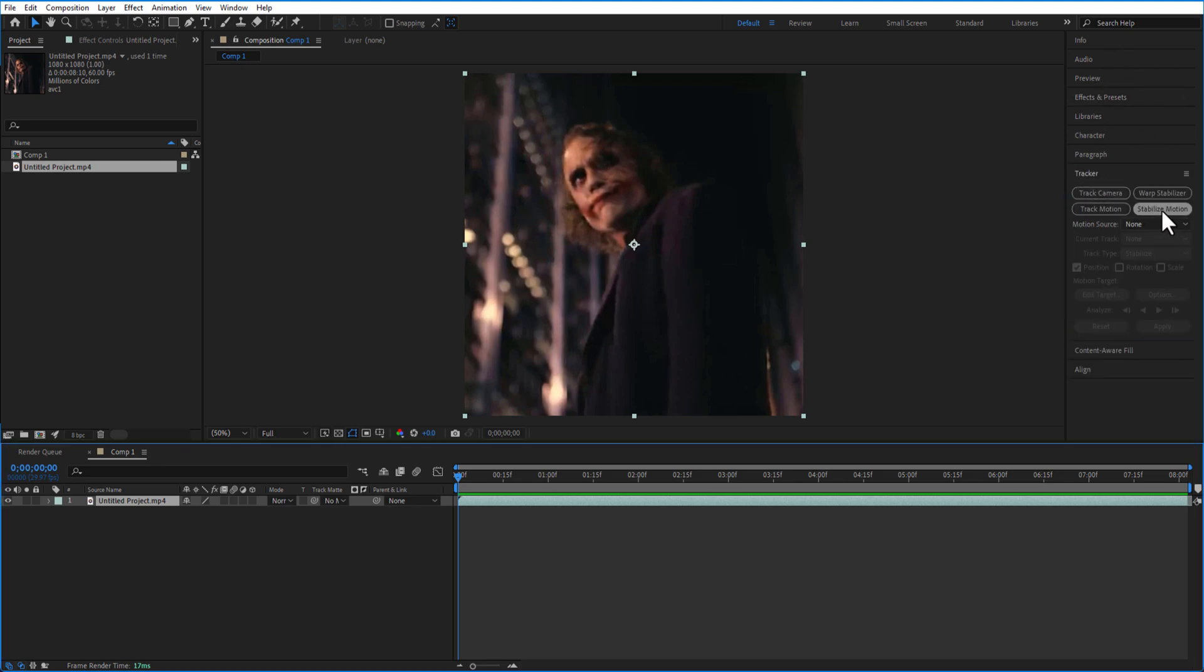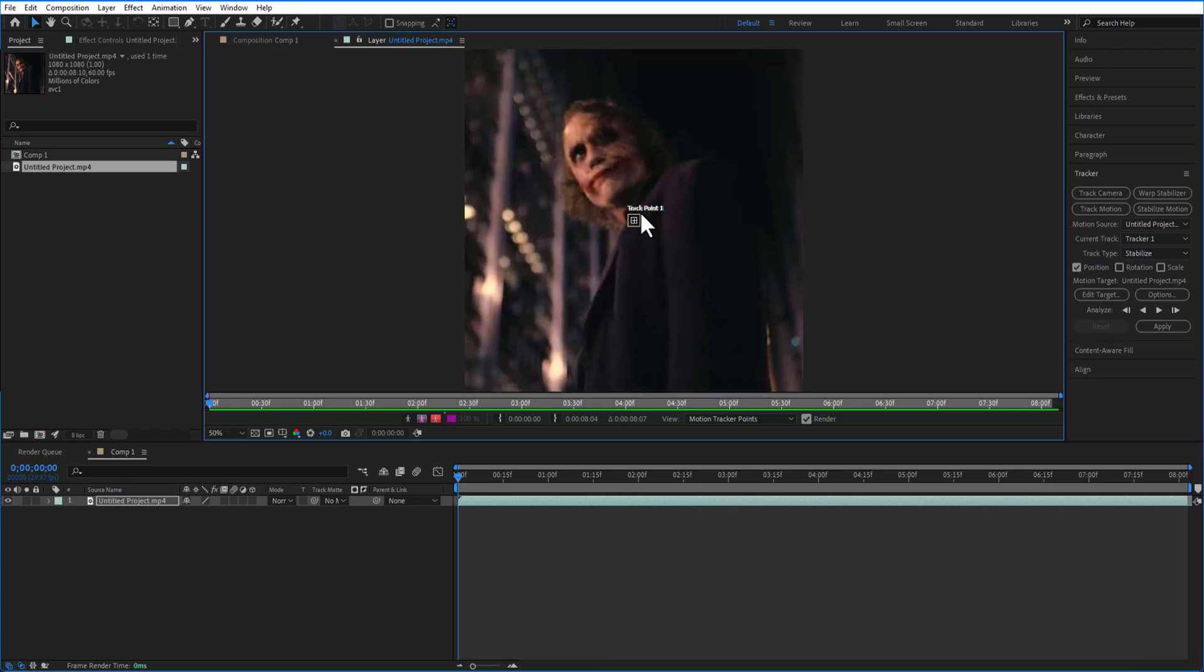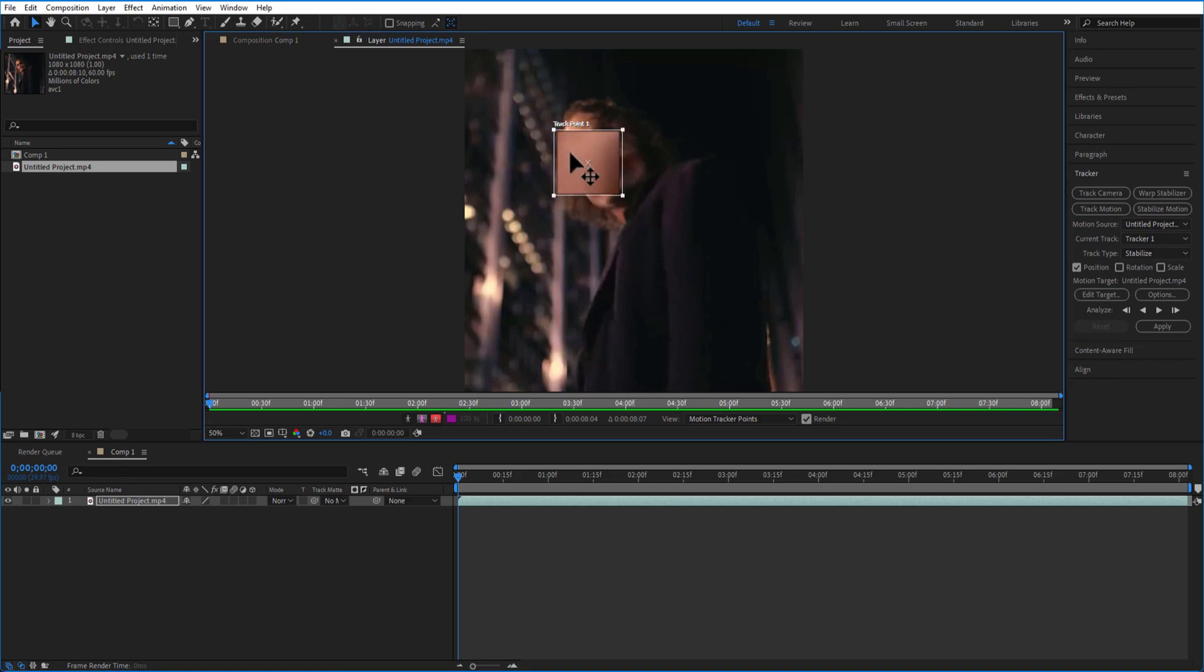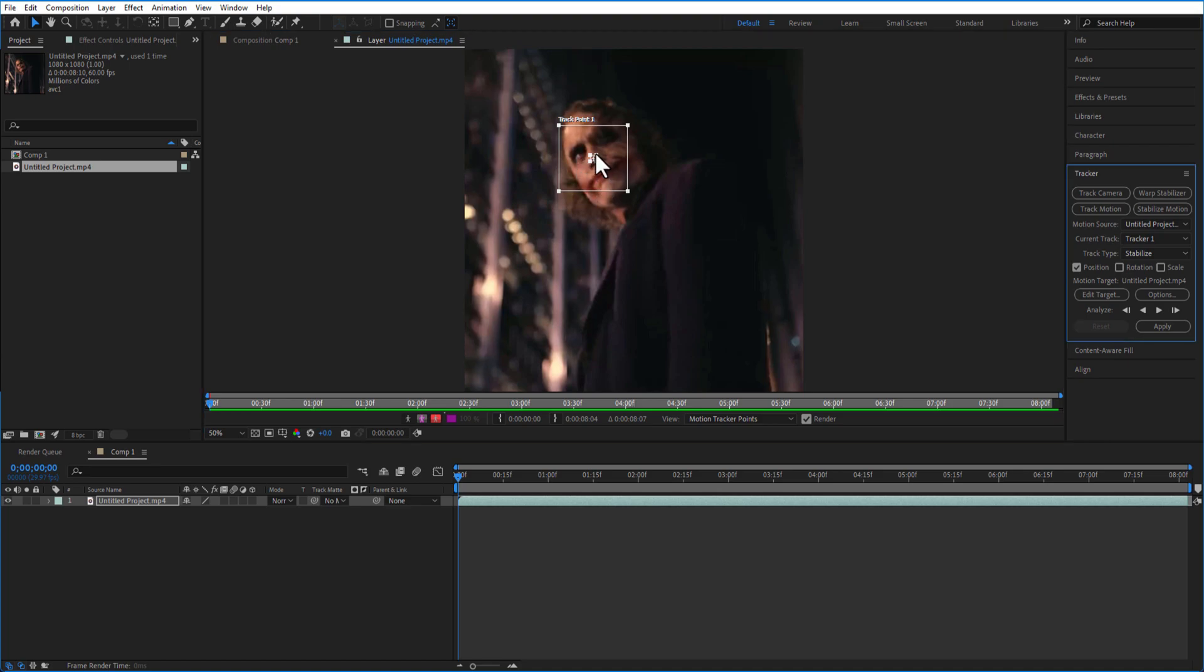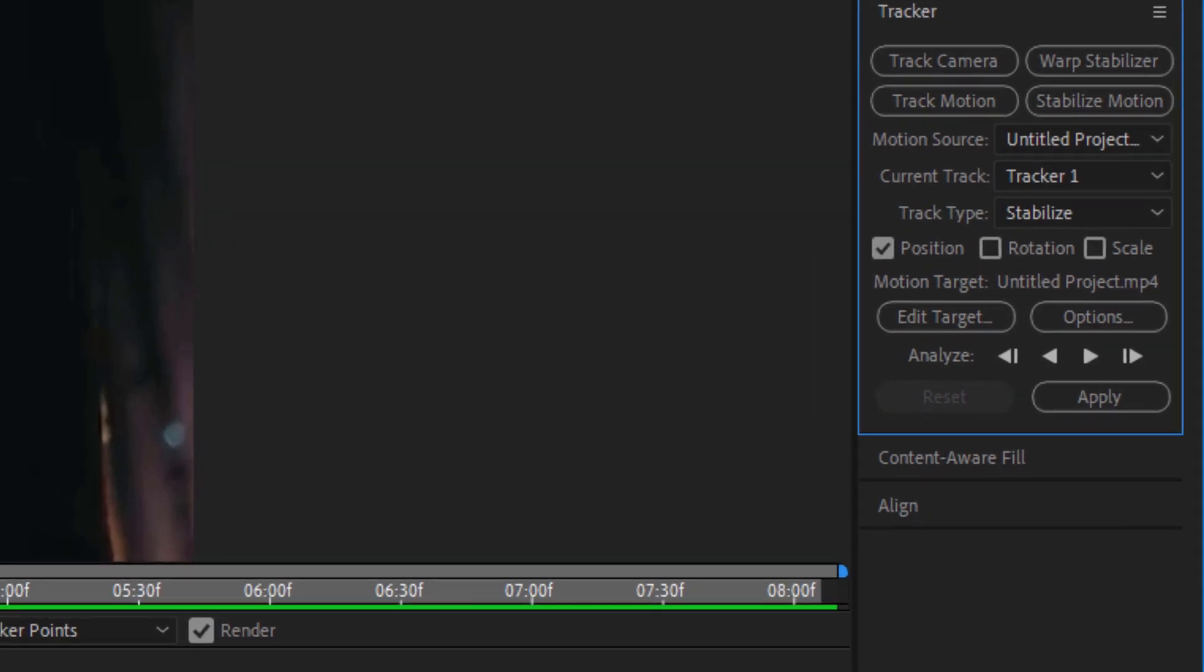And select the stabilize motion. Now you can see a rectangle box right here like this. Now let me size it up a little bit and let me drag it over the head and place it exactly at the center of the nose like this. And then go onto the tracker and select the play button.